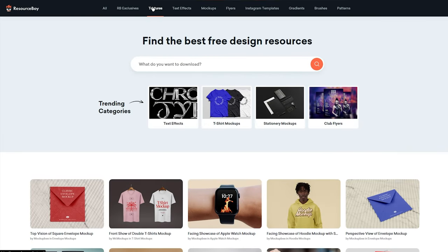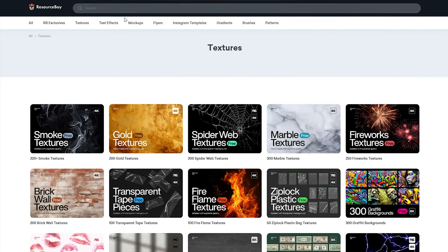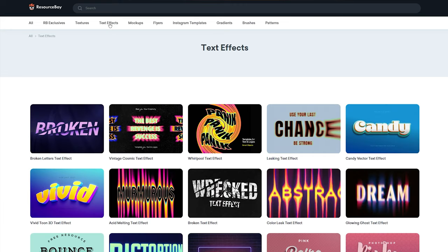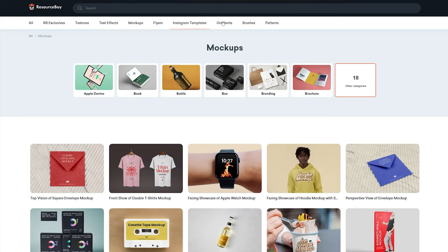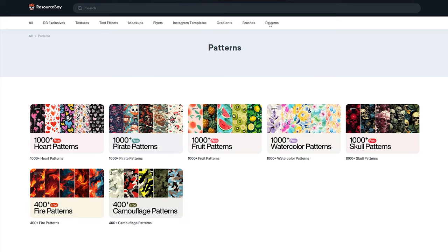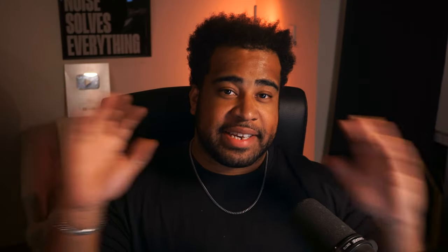Then there's also Resource Boy. A spot for textures, text effects, mockups, templates, all free. Just a good place to know about in the world of free asset searching. This site also links out to collaborative projects, so you'll probably find even more cool spots when exploring.